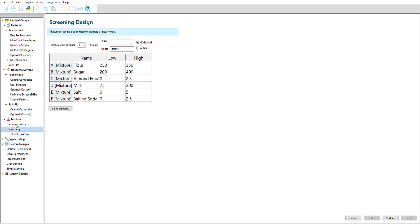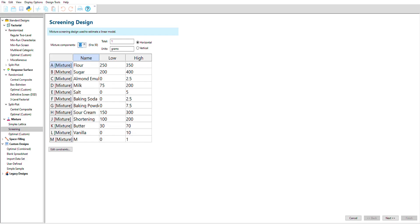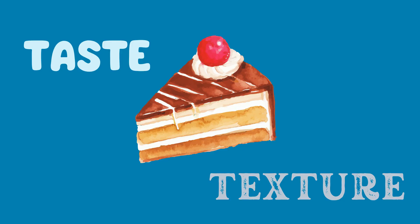You may have noticed the screening options for both factorial and mixture designs. These are used in situations where you may have dozens of potential factors and can't reasonably perform a full experiment with all of them. A screening design helps you narrow down which factors or components should be studied more closely. We have other videos about screening designs, so we'll skip to the next step in our cake making design journey.